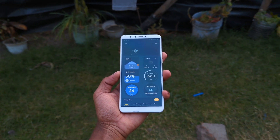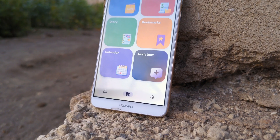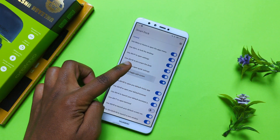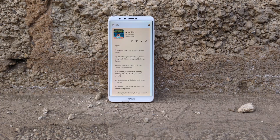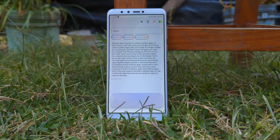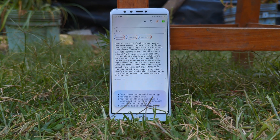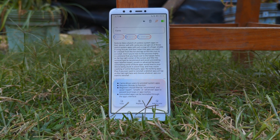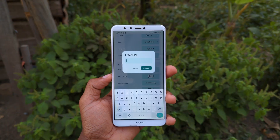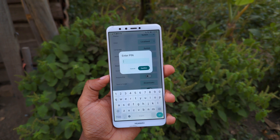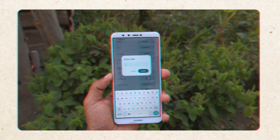Supercharge your Android device for free with these 10 amazing open-source apps that give you total control, awesome functionality and more on your device without breaking the bank. Stick around because this list is full of winners.